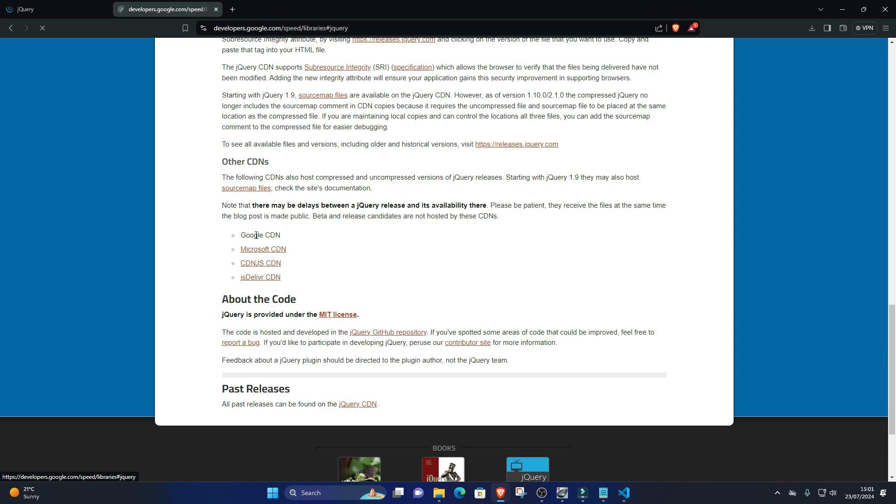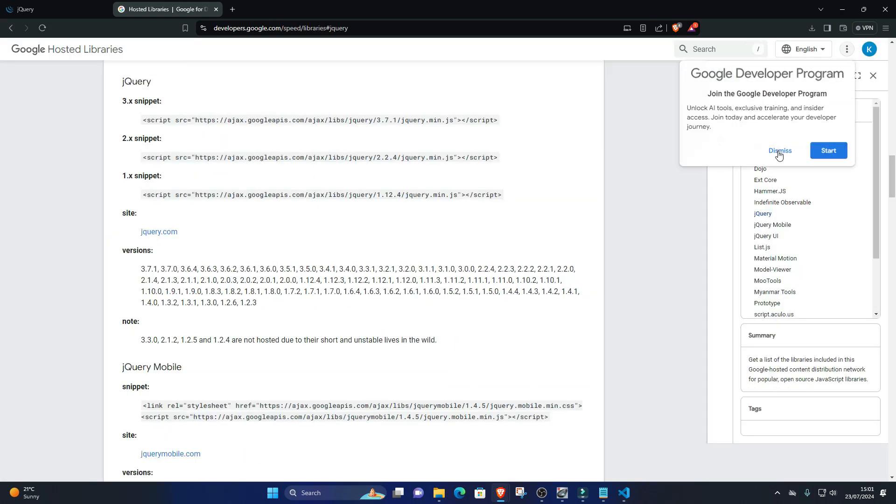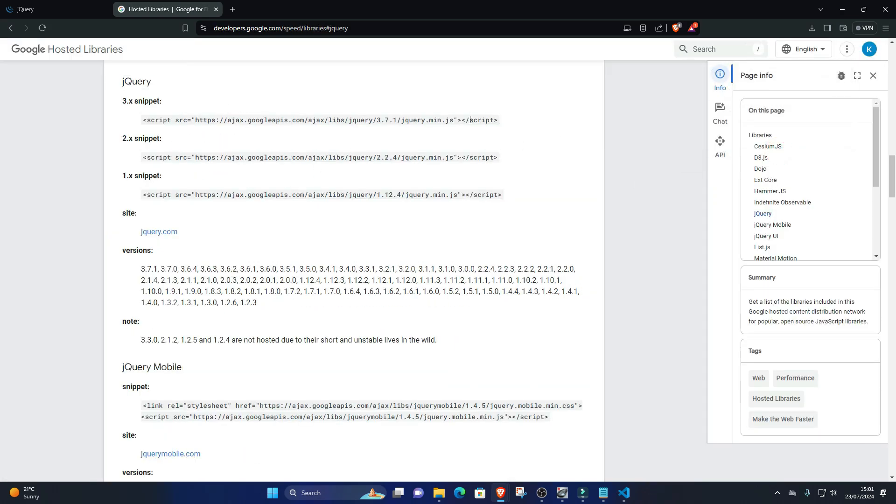The CDN link would be: script src ajax.googleapis.com/ajax/libs/jquery/3.6.0/jquery.min.js